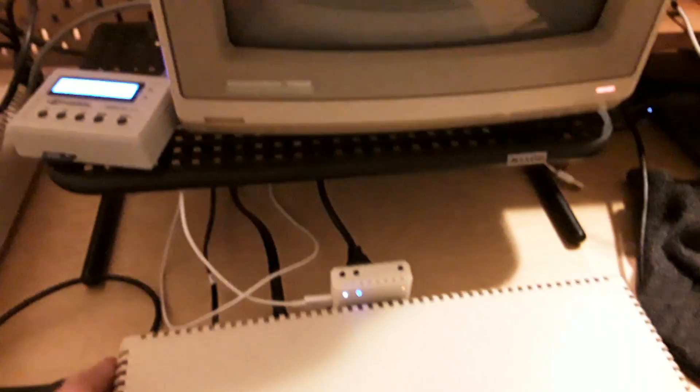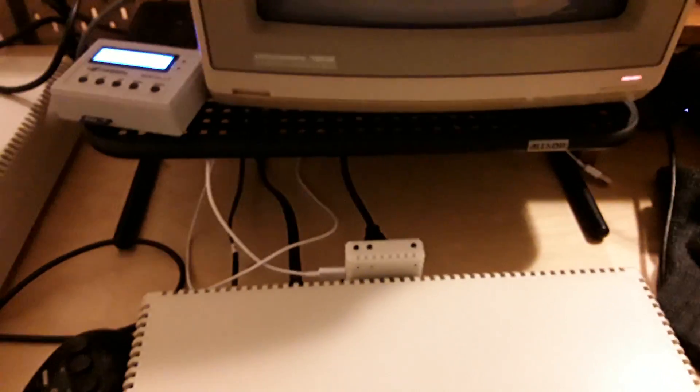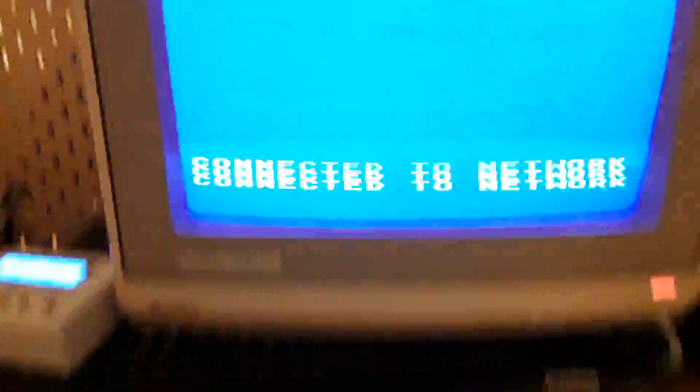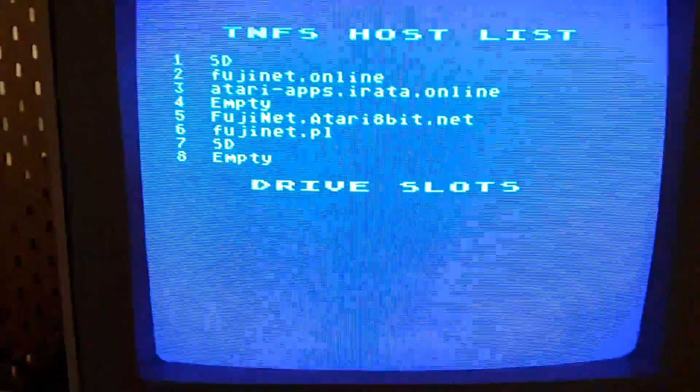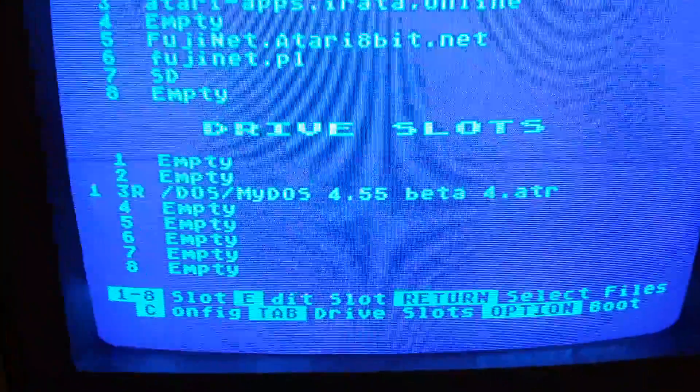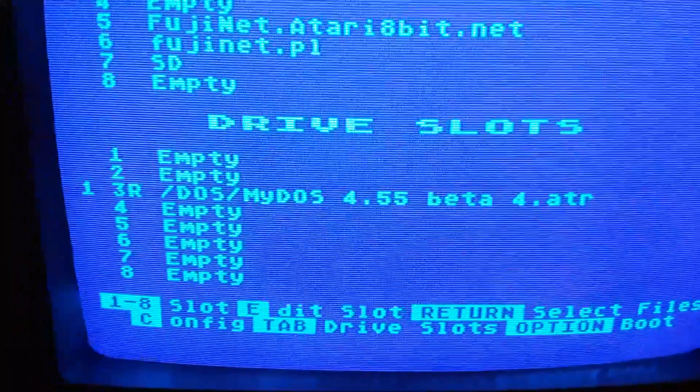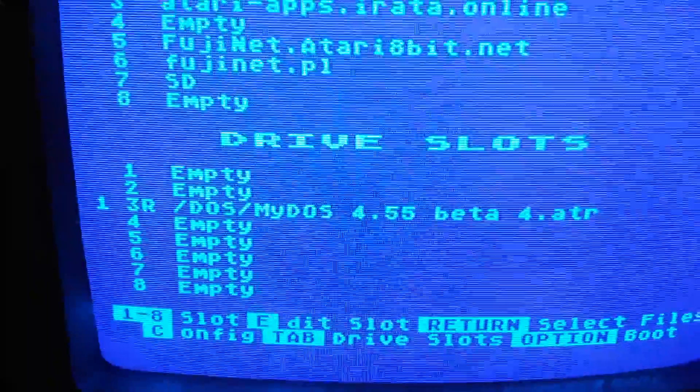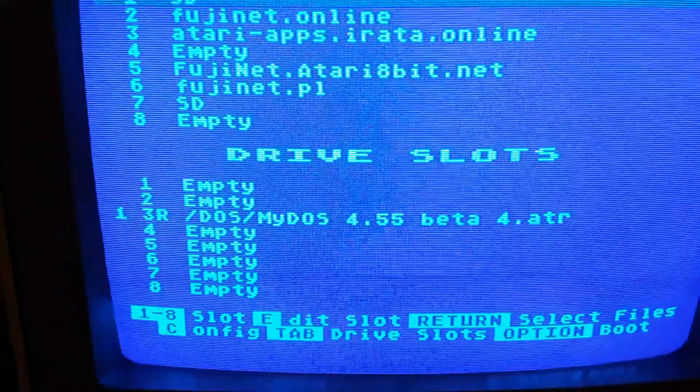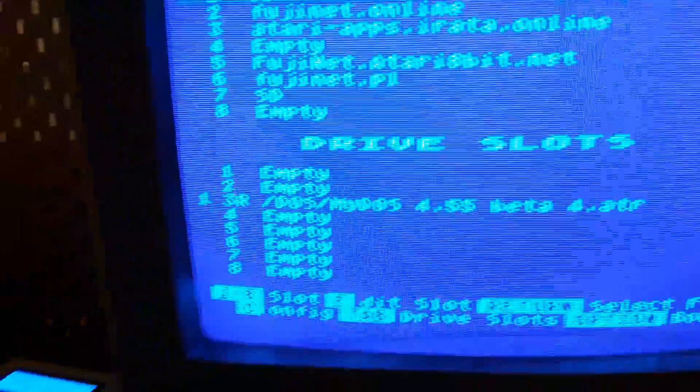So I'm going to turn it on. It's going to boot into Fujinet's config, where I already have a disk mounted on drive 3, and slots 1 and 2 are empty on the Fujinet.